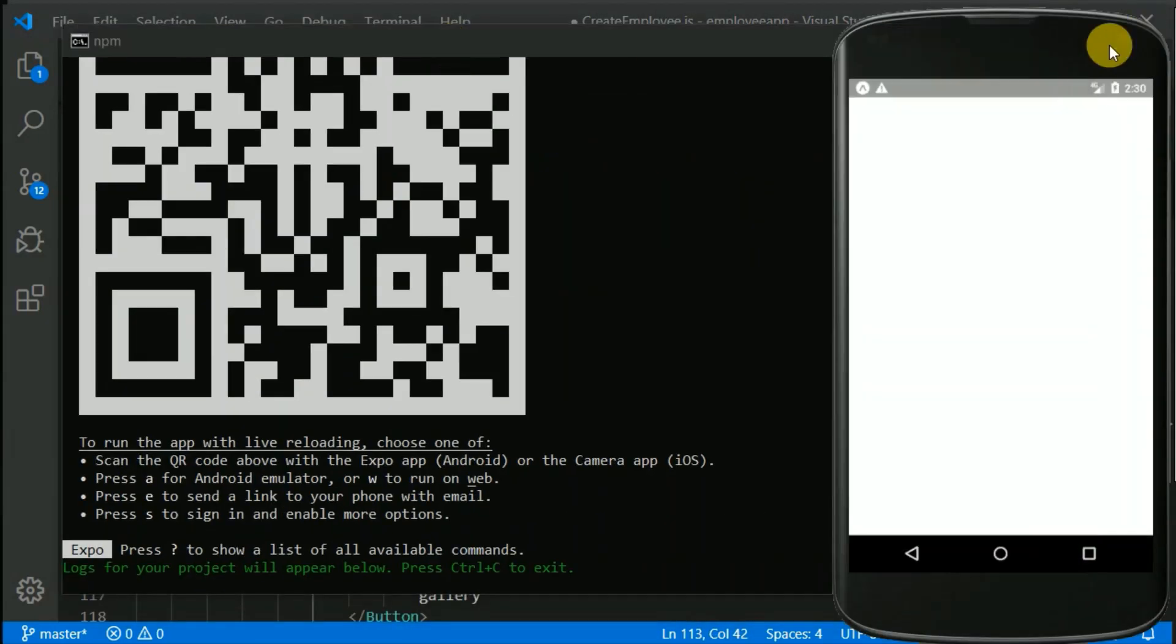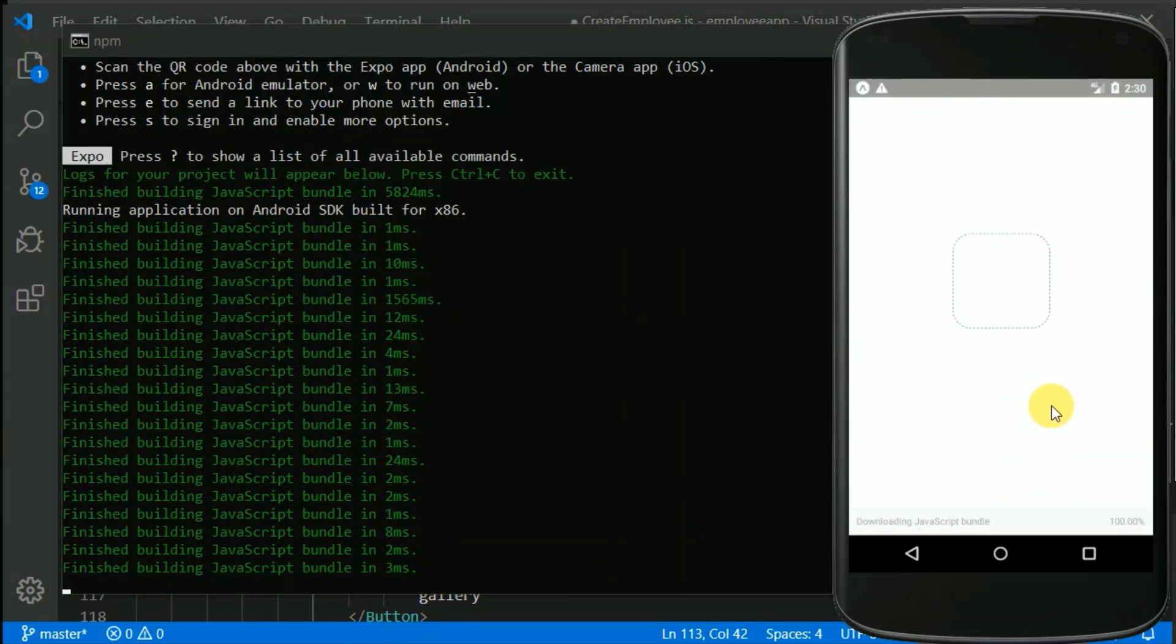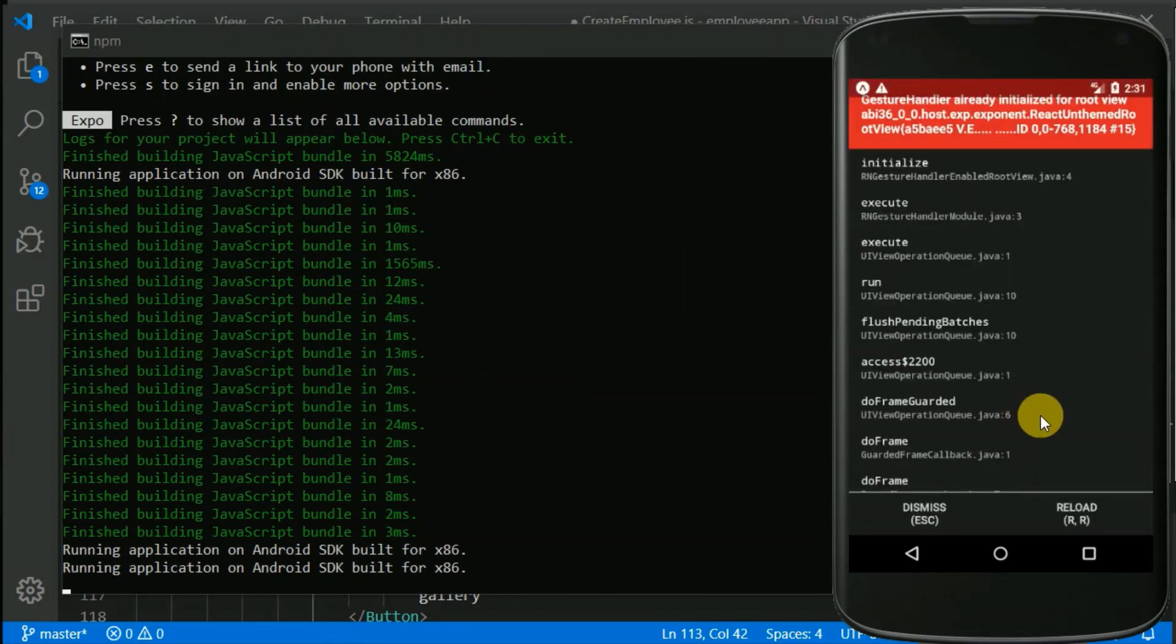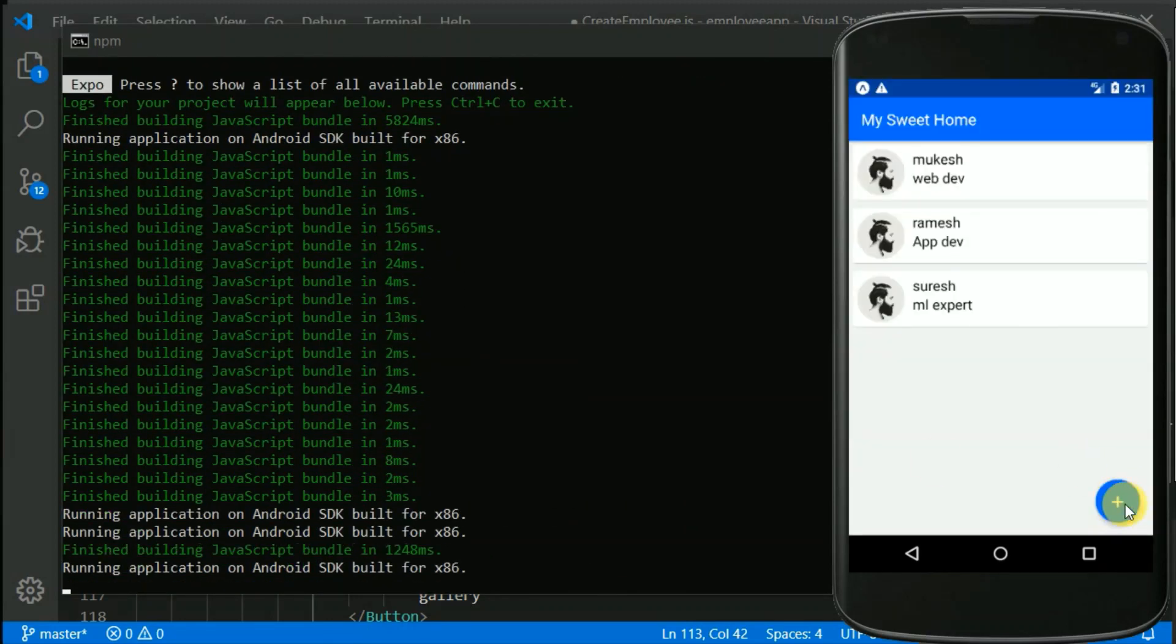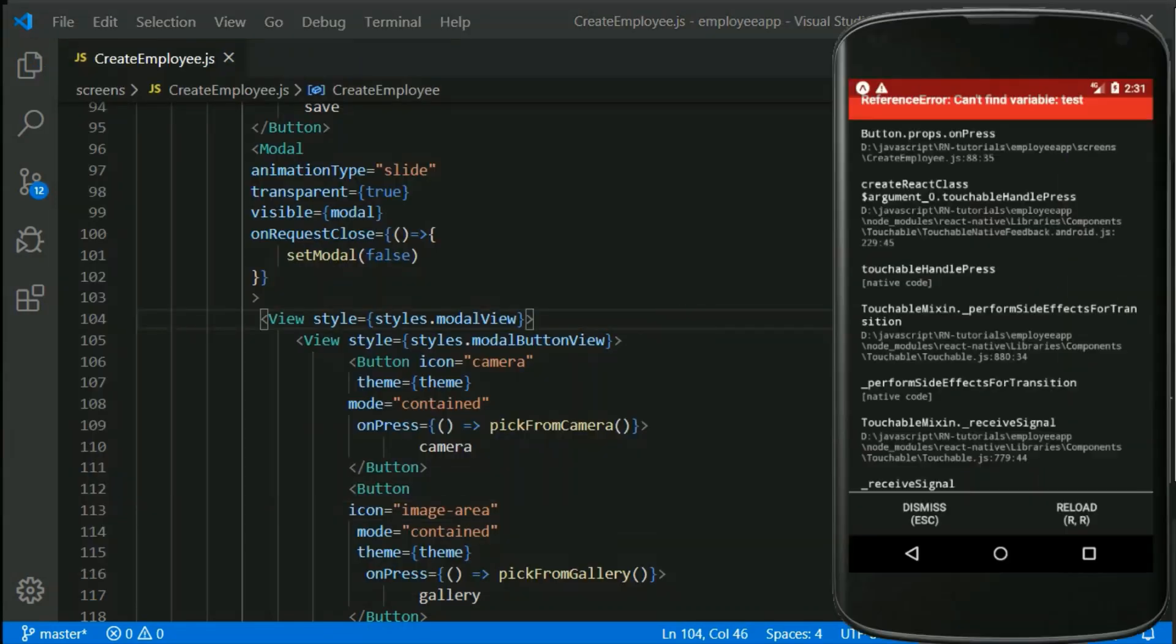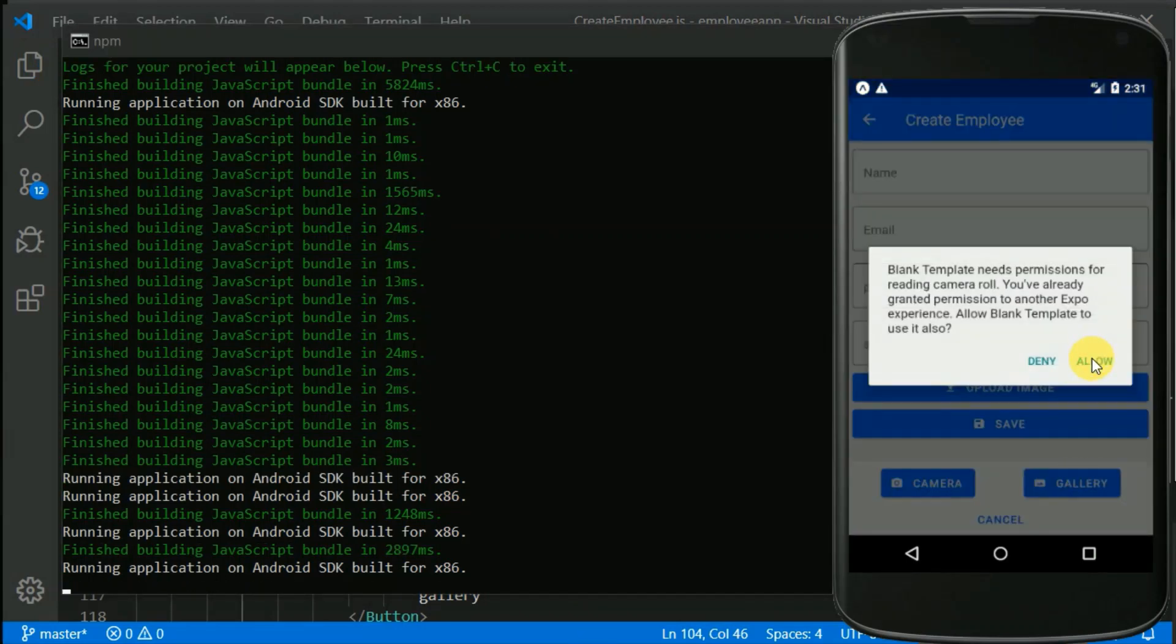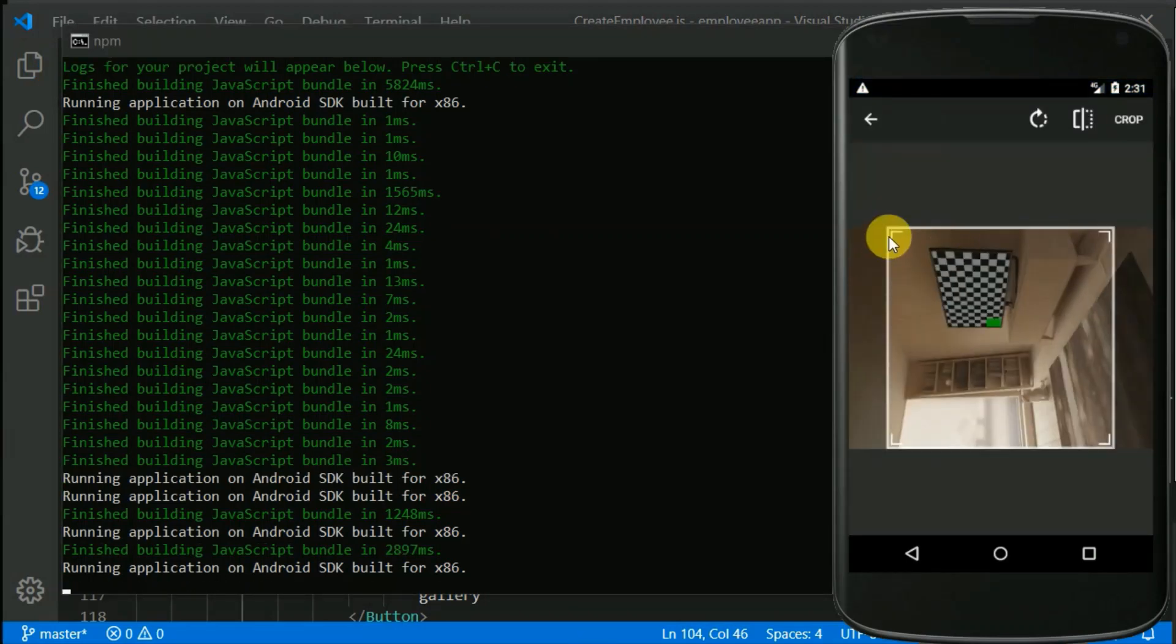Once we are done with that, we will be learning how we can access camera and image gallery in React Native applications. Not only that, we will also be learning how we can upload those images to storage services like Cloudinary.